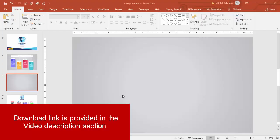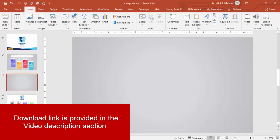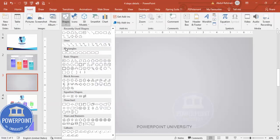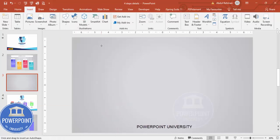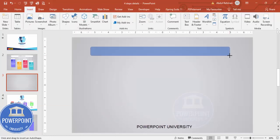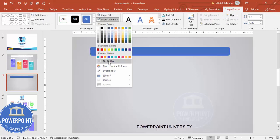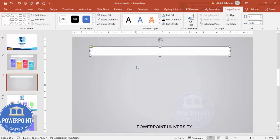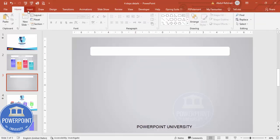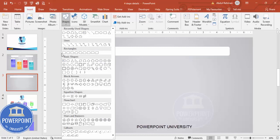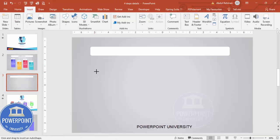Add a new slide and change the background to a gradient fill background. Then go to Insert Shapes; from the Rectangles I'm going to choose the Rounded Corner Rectangle. Draw a rounded corner rectangle of this size, set the shape outline to no outline, and make the shape fill white.